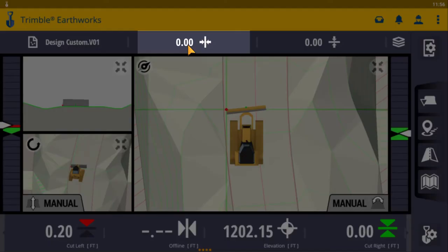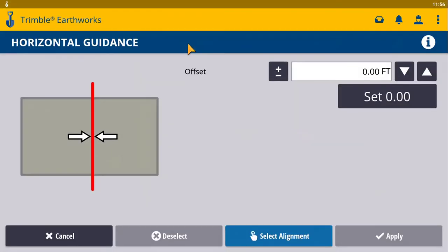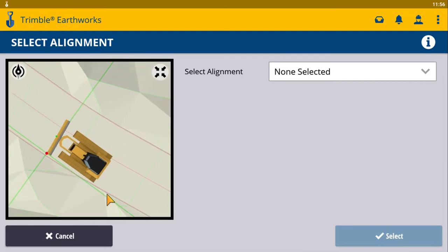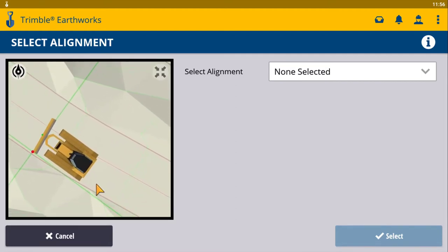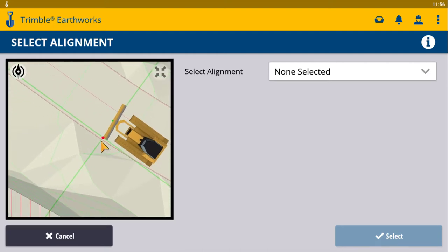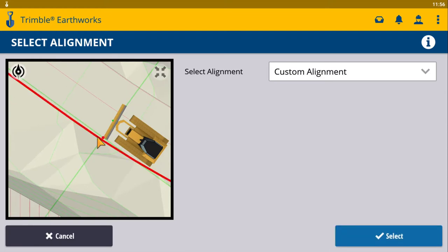You're going to access the horizontal guidance menu by touching and holding for a short period of time on the horizontal guidance. Next is the horizontal guidance screen and it's going to ask you to select an alignment. Touch the blue select alignment button. The next screen that pops up is a plan view of your map of your design showing your dozer. You can zoom in, zoom out, and pan around to locate the line you want to horizontally offset. In this demonstration we are offsetting this edge line right here — once selected, you'll notice it turns red, which is with no horizontal offset applied.